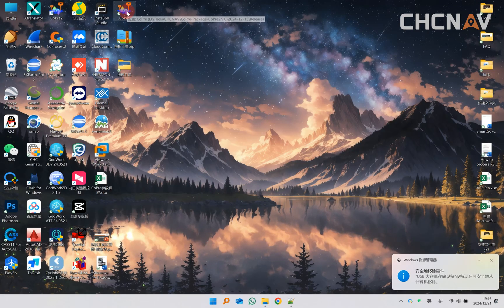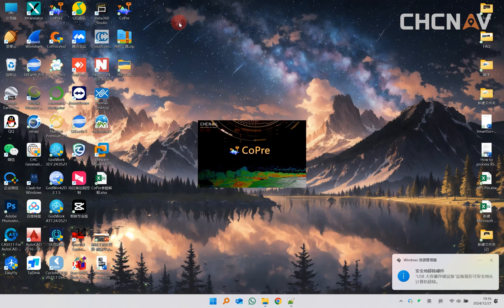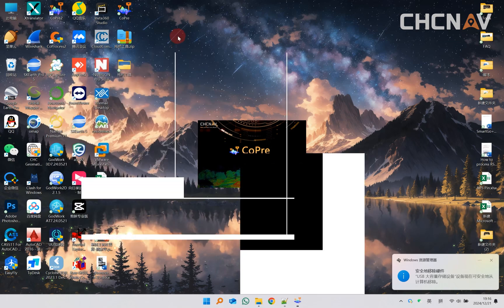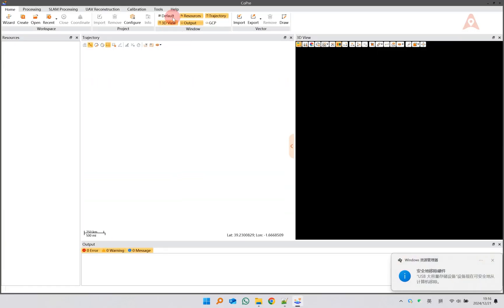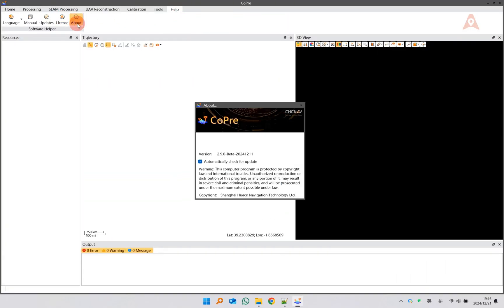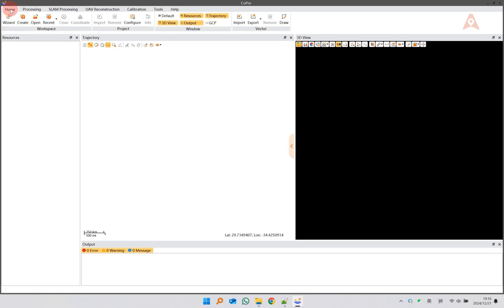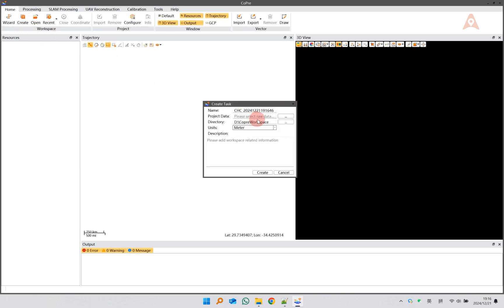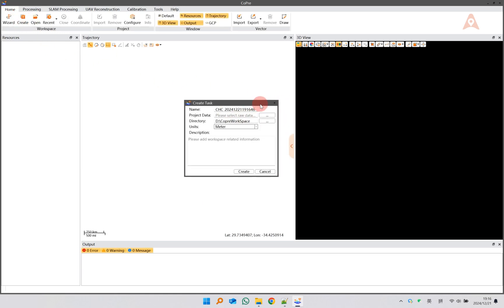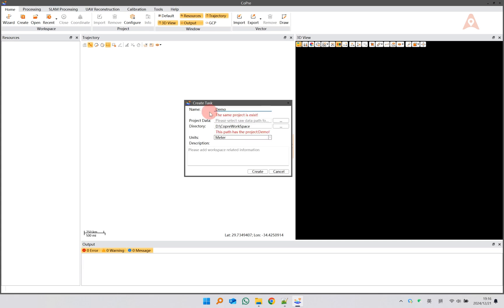Then open Kopri and confirm that the version is 2.9.0 and above. Create a task, select the data to be processed, and set the corresponding coordinate system.